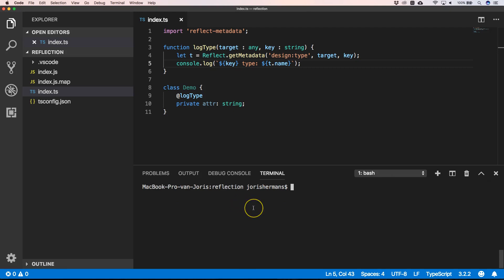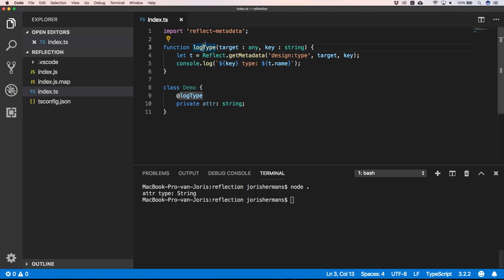And when we now do node, you'll see that we have a printout of attr and the type is string. So that's great, right? So another great thing could be to have